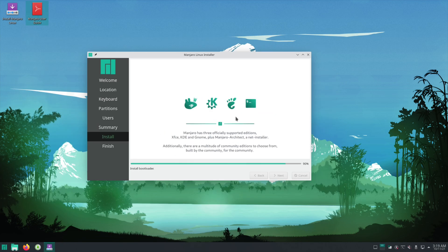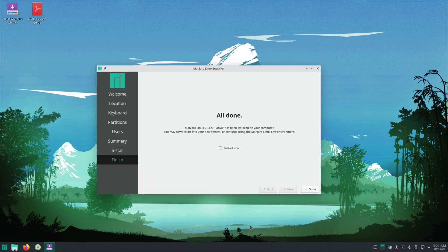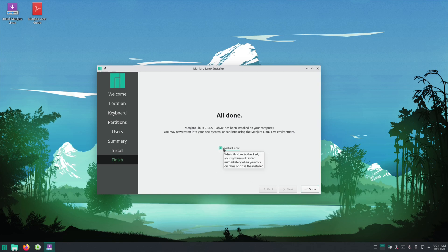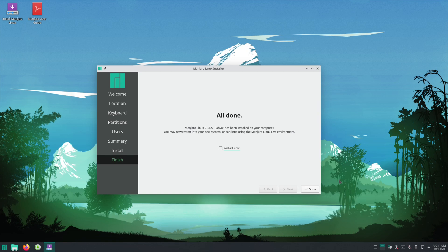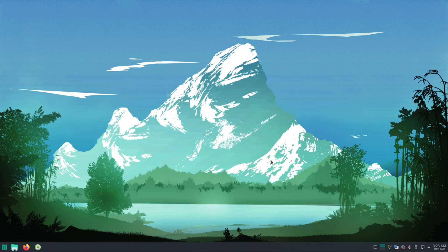All right, once it's done installing you can hit restart now and hit done and it will restart. And then after you do that you'll go back into your BIOS and you'll set the boot device to whatever device you installed it on. Okay, after you reboot and set your boot device properly you should be in and you have the full download now.